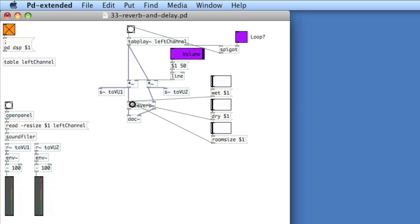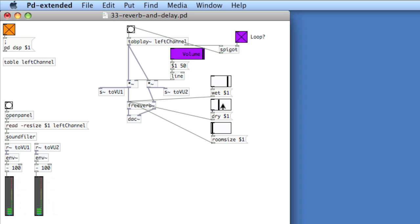And we'll play the sound, and then we'll start to adjust the parameters. Let's loop it. So wet will adjust the affected signal. Dry will adjust the non-affected signal, so you hear more punch. And room size will affect the overall size of the reverb.